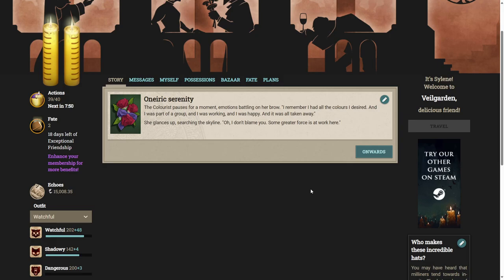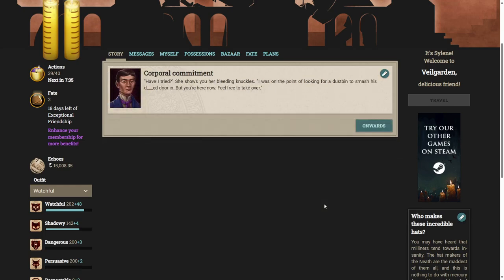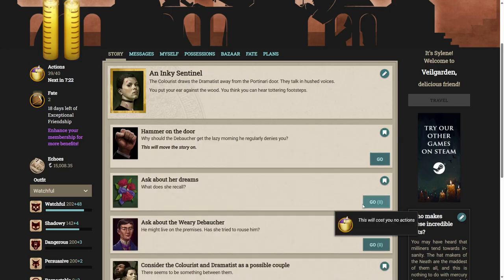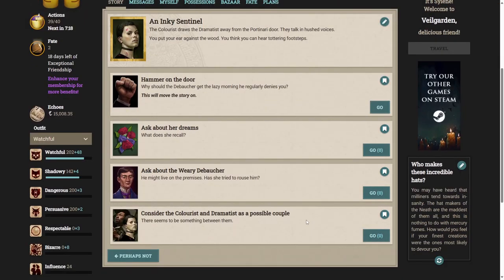He glances up, searching the skyline. Oh, I don't blame you. Some greater force is at work here. Do you know about the weary debaucher? He might live on the premises. Has she tried to rouse him? Have I tried? She shows you her bleeding knuckles. I was on the point of looking for a dustbin to smash his damn door in. But you're here now. Feel free to take over.